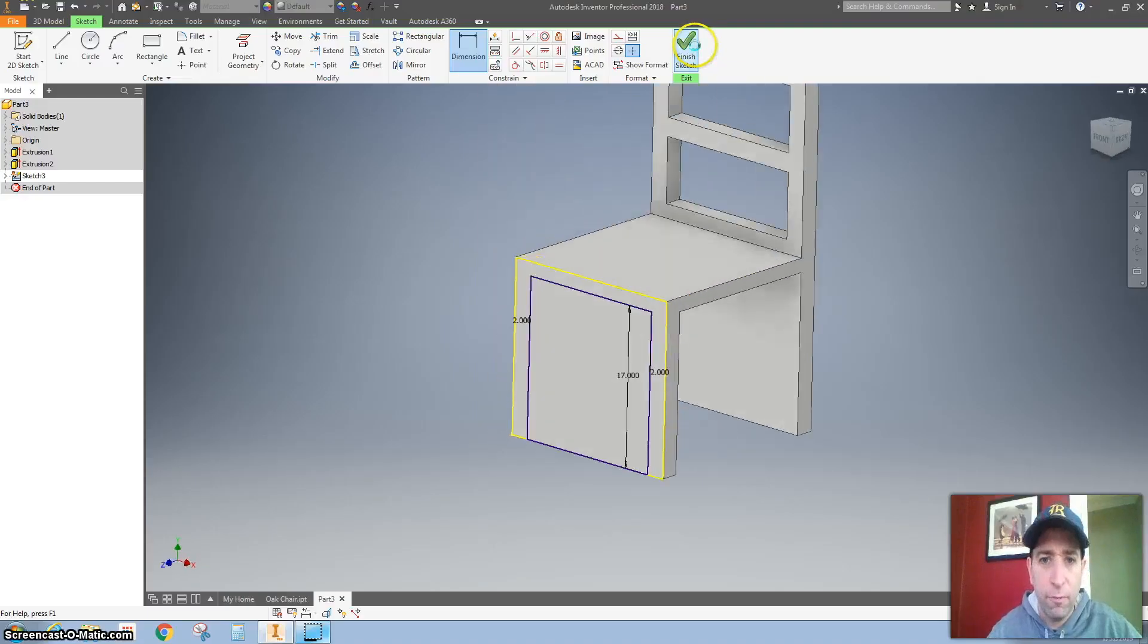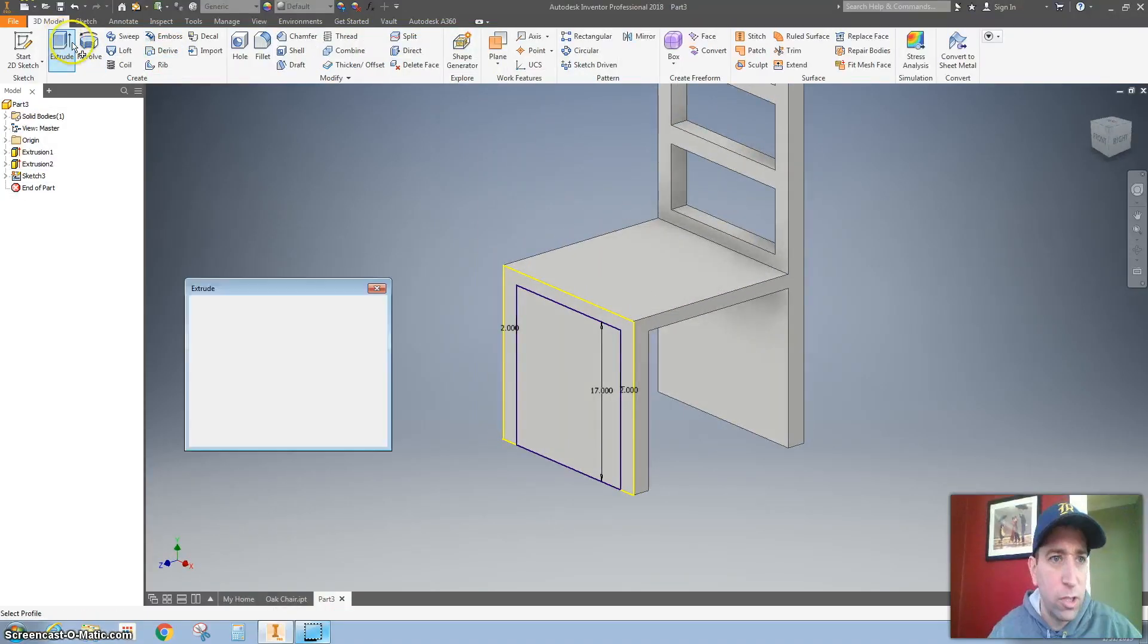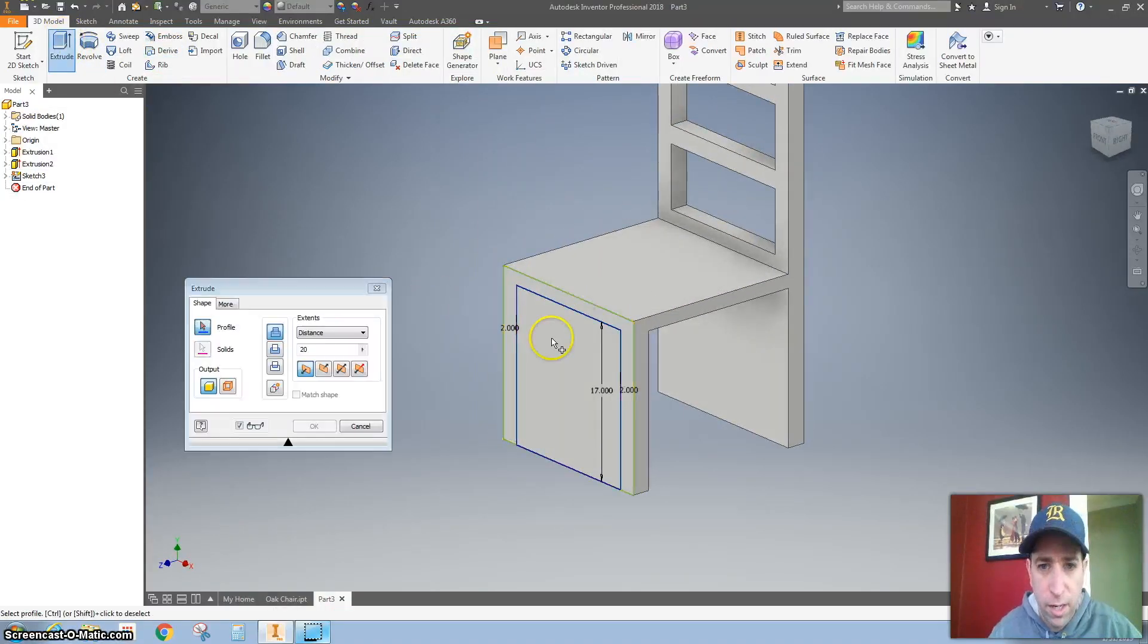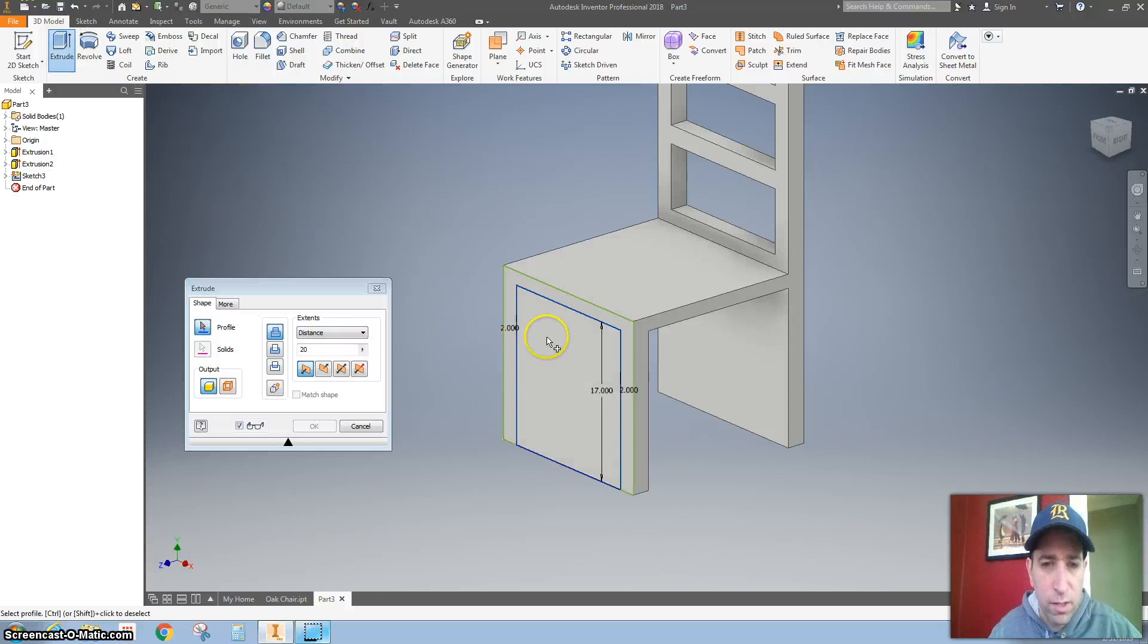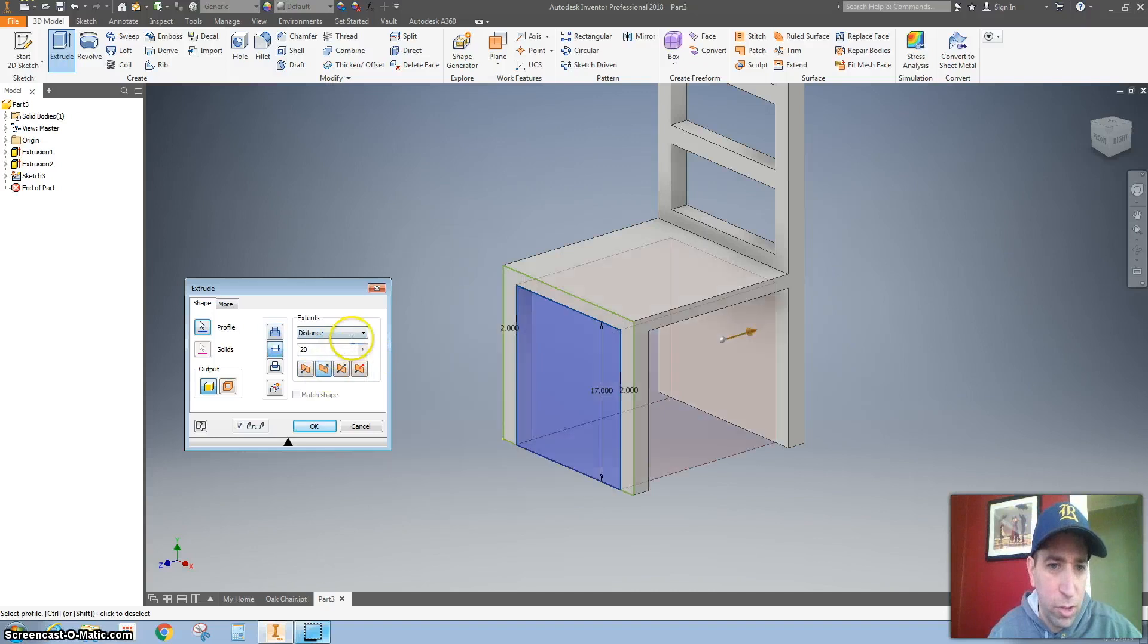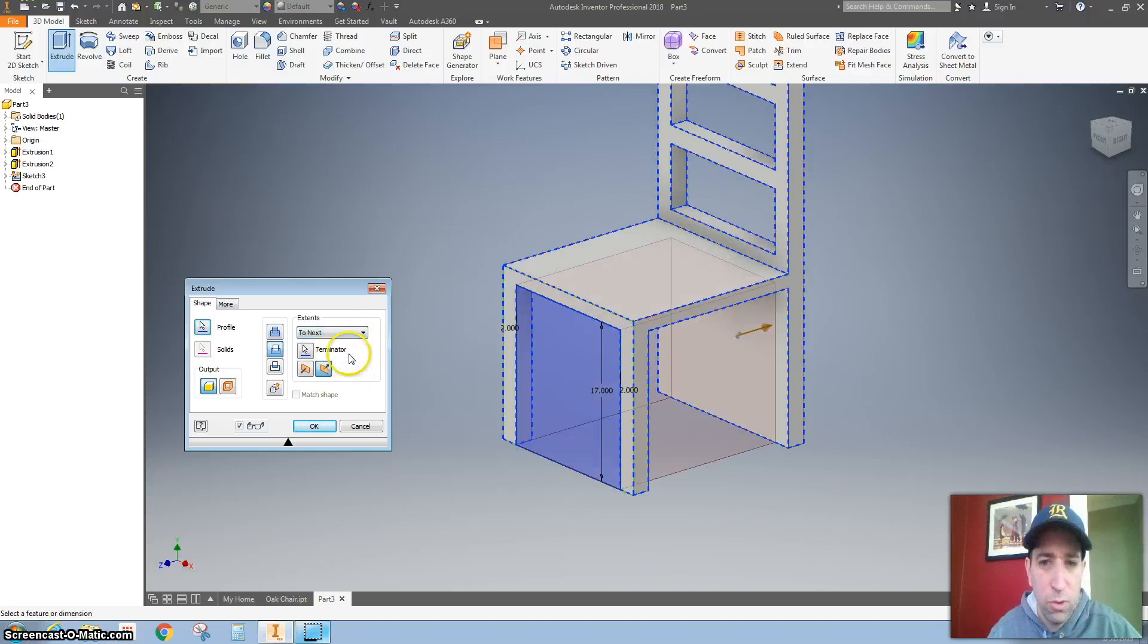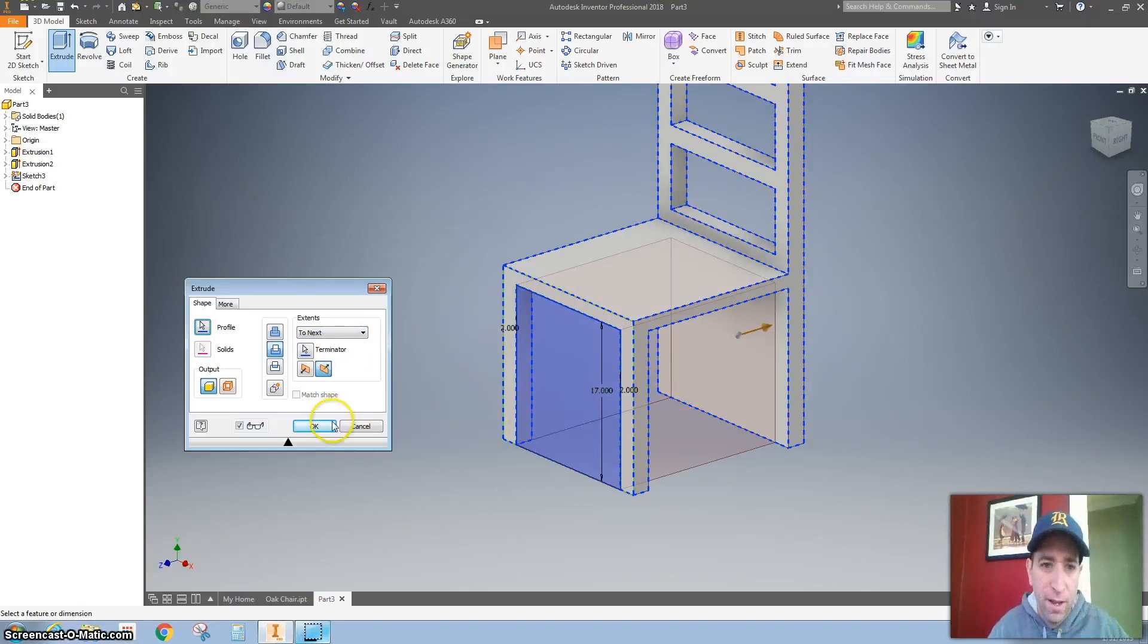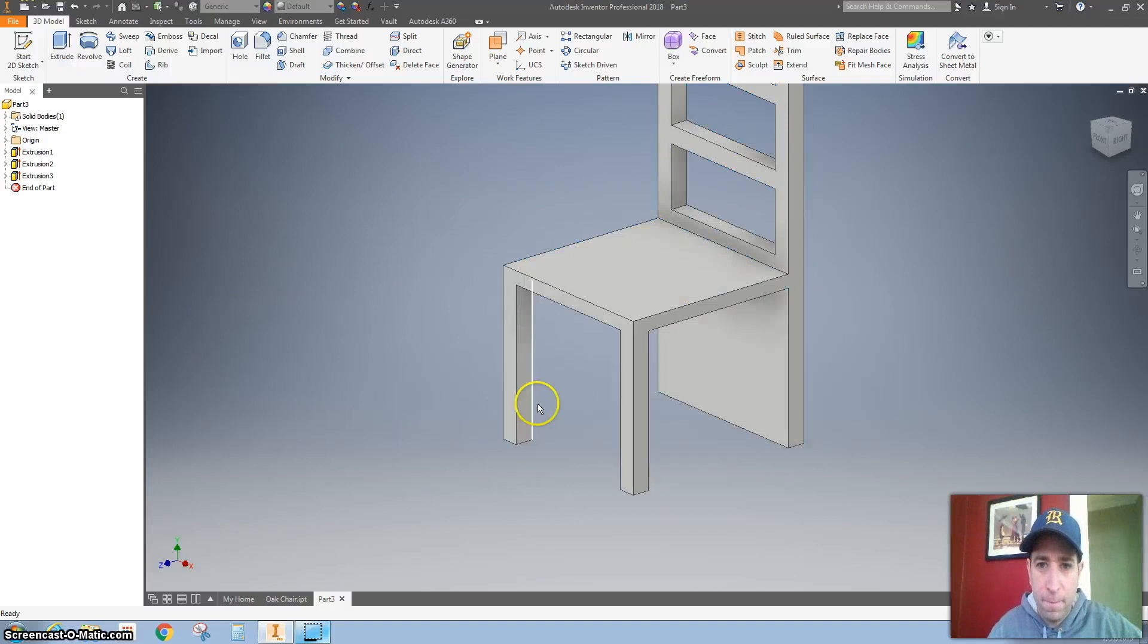And finish the sketch. Extrude this. So I'm going to click on it. There it goes. I'm going to change direction and I'm just going to go to next.